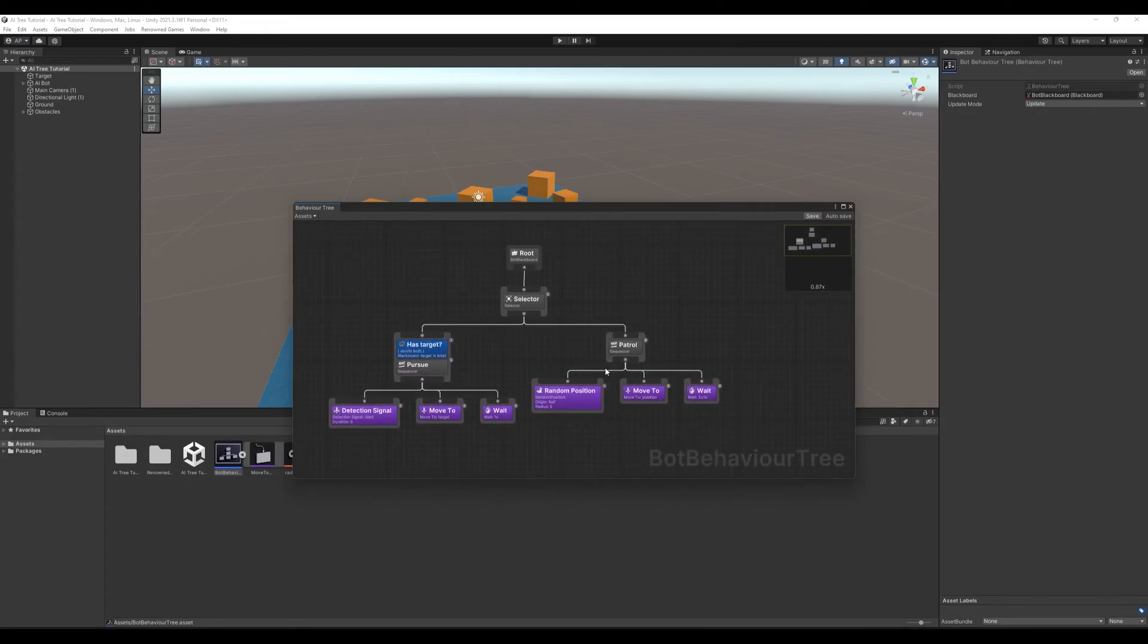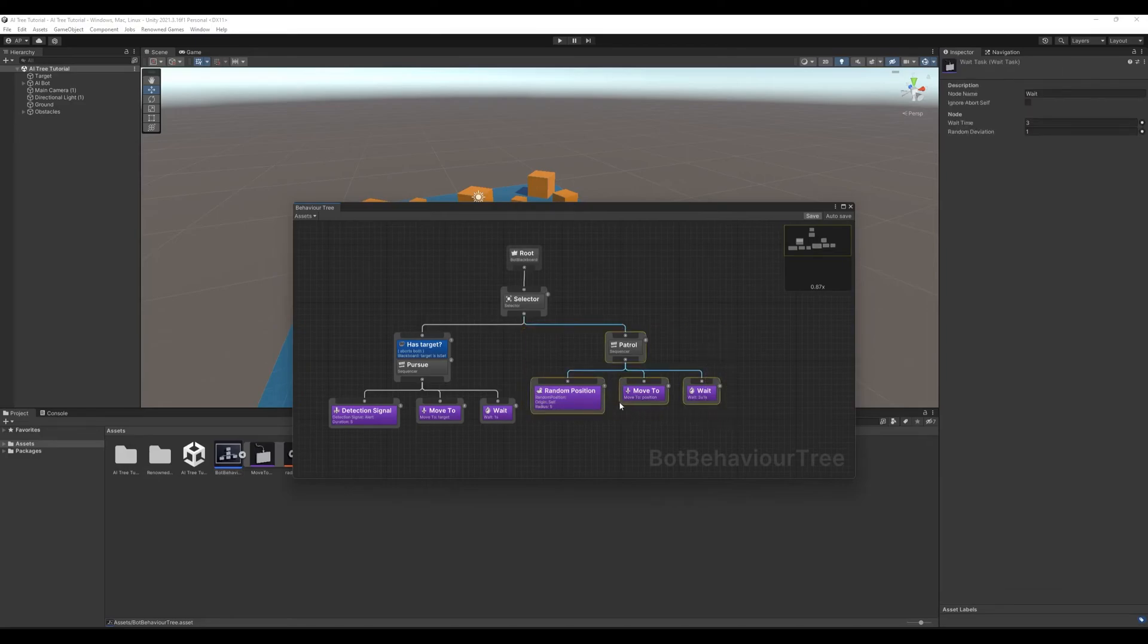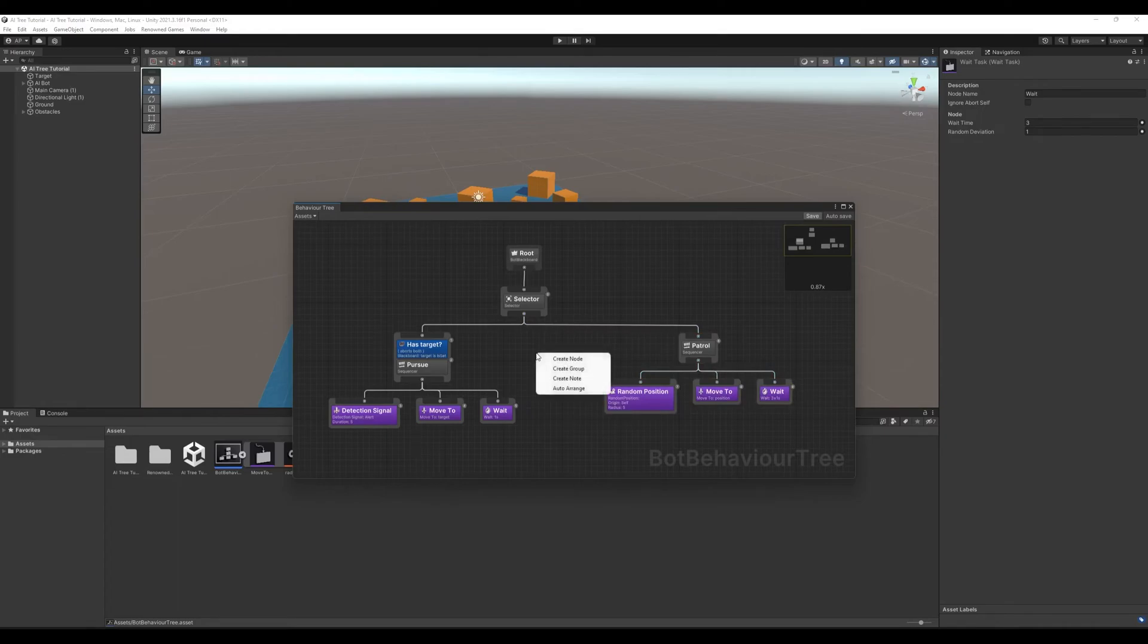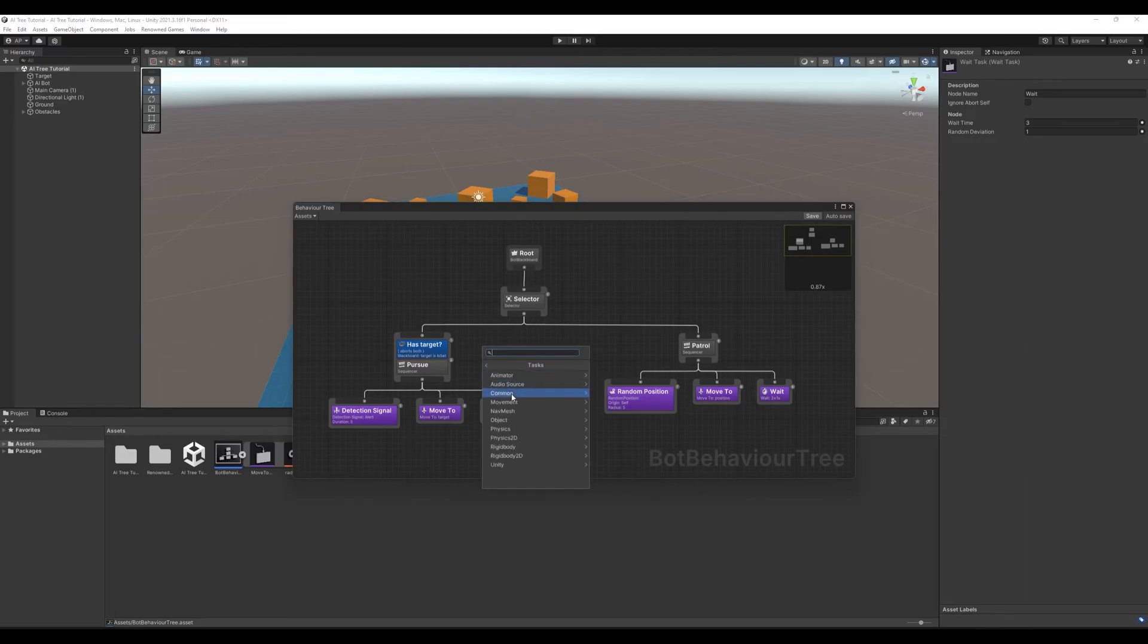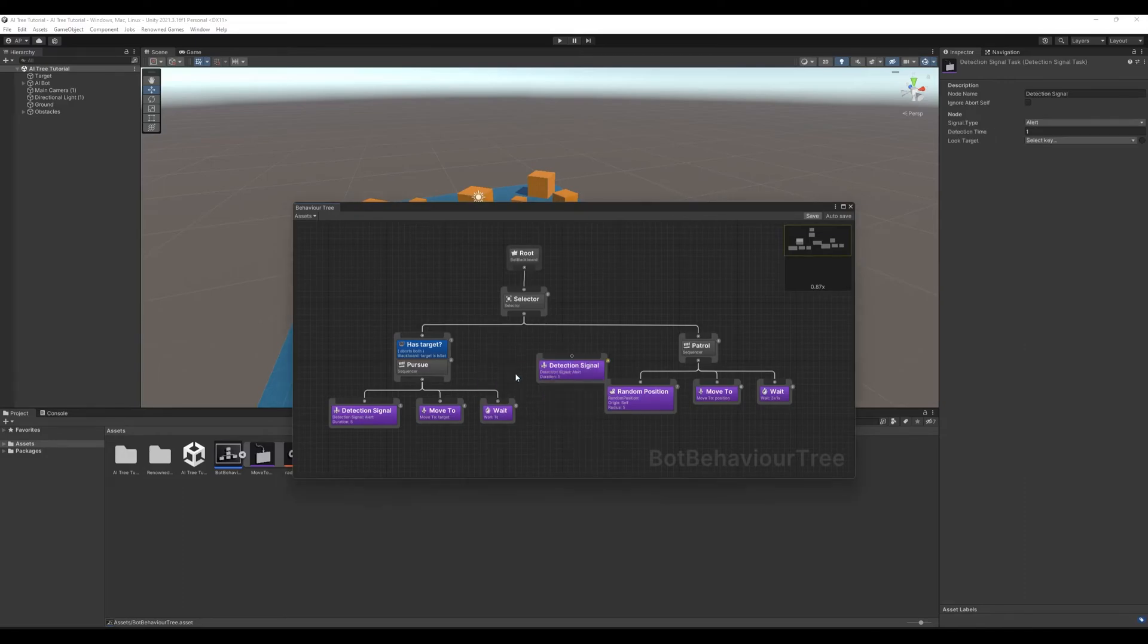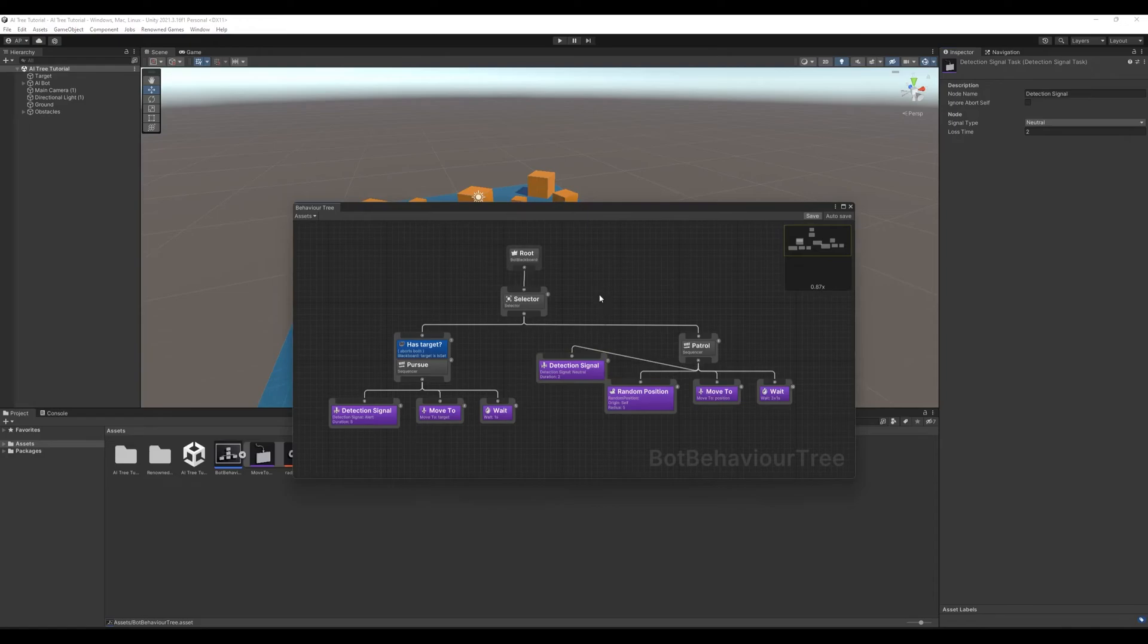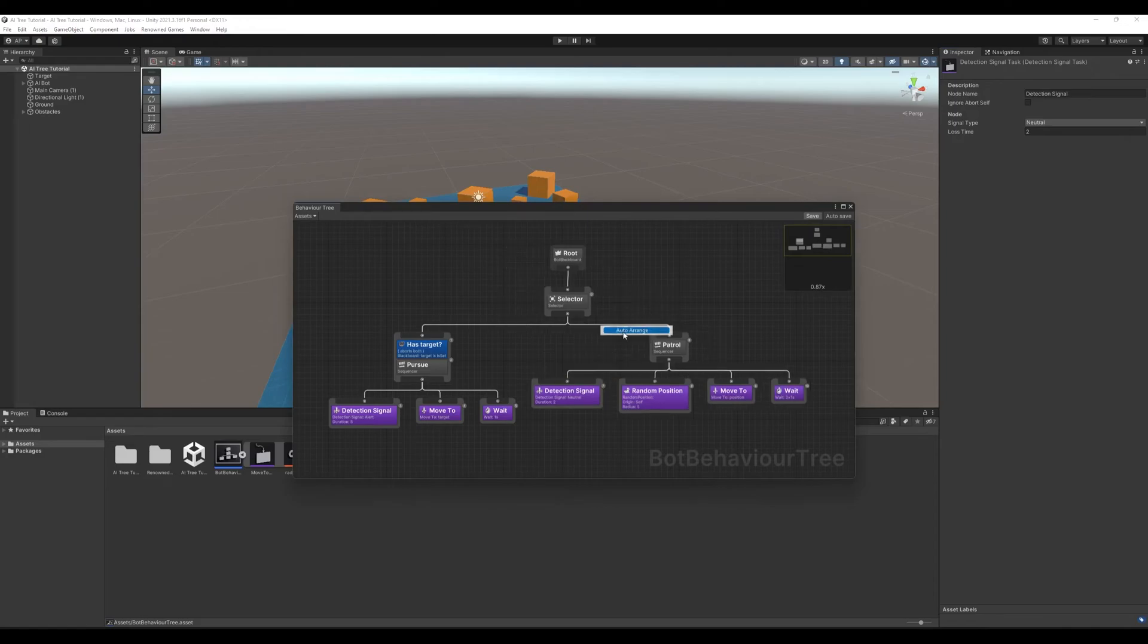There is one more thing. While our character is in patrol state, we need to detect neutral signal. For that we will create node, tasks, common, detection signal. Here we'll set signal type to neutral and lost time to let's say 2 seconds. Connect it to our patrol sequencer. Auto arrange. And now we are pretty much done.